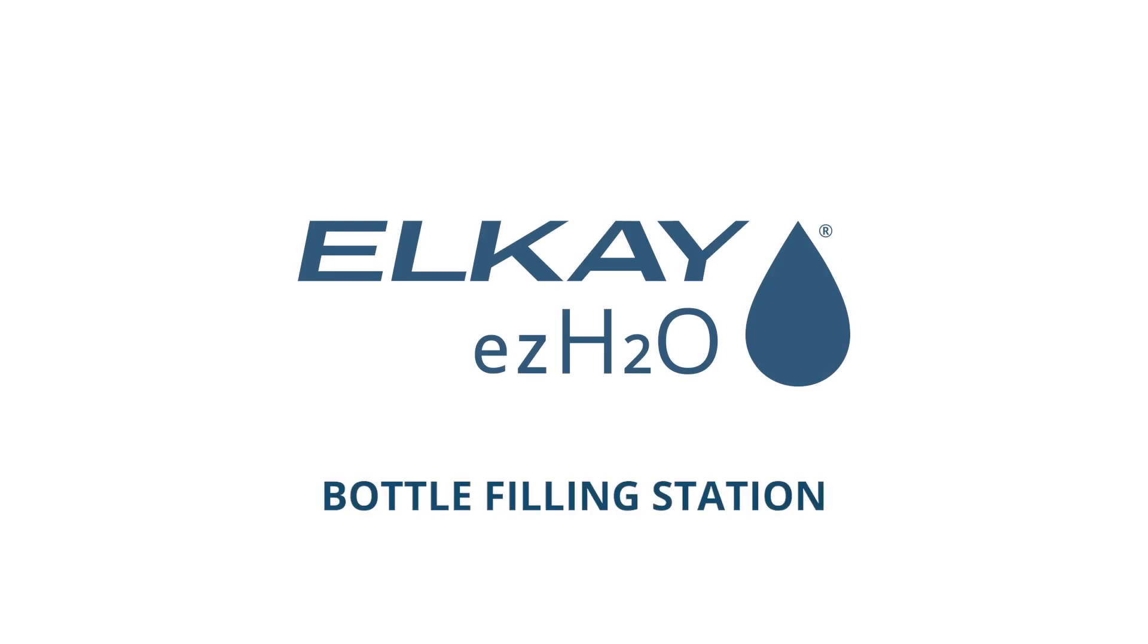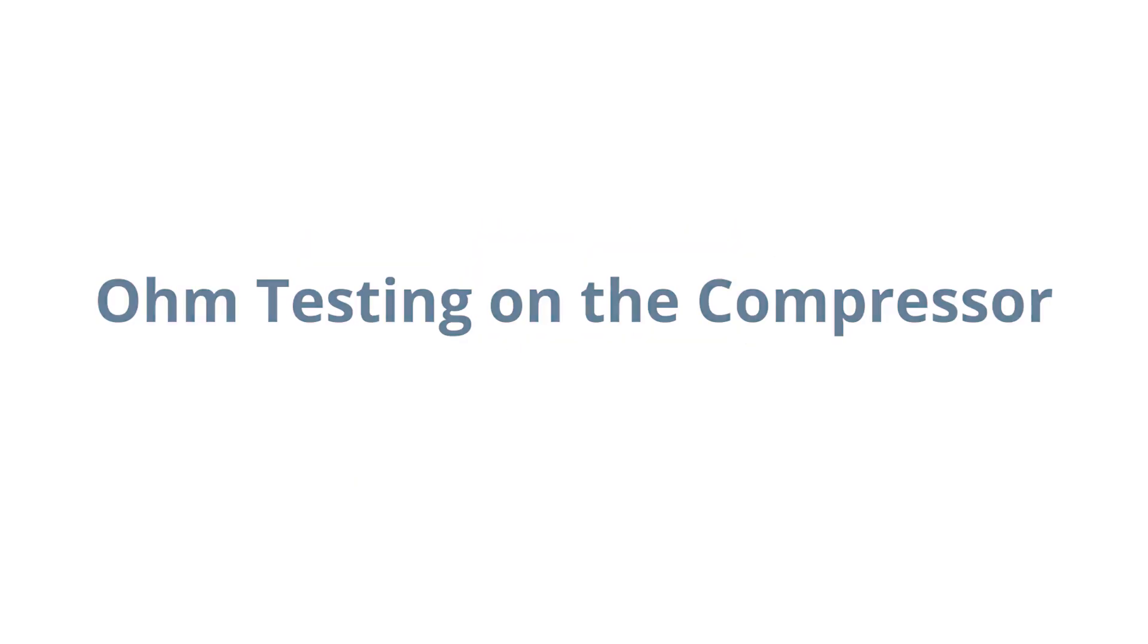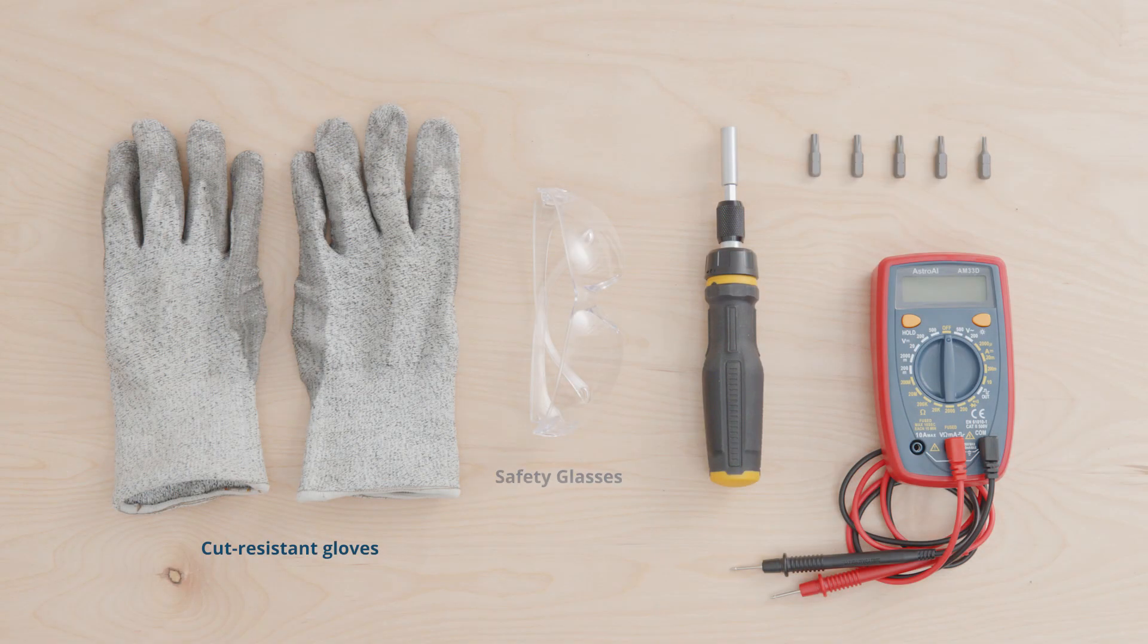This video is a step-by-step guide to ohm testing on the compressor for an LK EZ-H2O bottle filling station. Here are the tools you'll need.